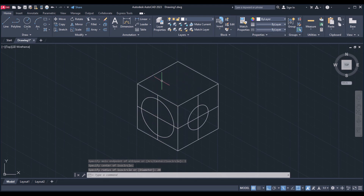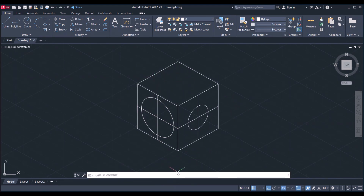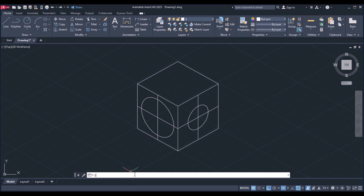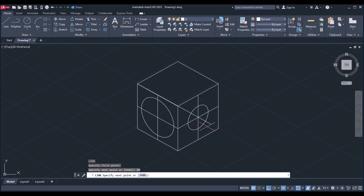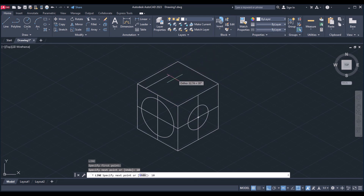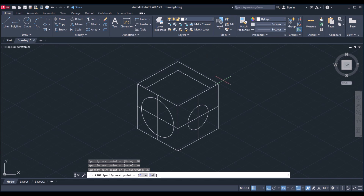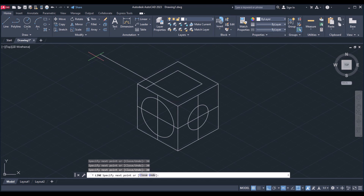Next I am going to draw a rectangle on the top plane with a dimension of 30 by 30. Take the line command L enter, specify the first point, and give the distance as 10 — removing 10 on both sides gives the 30 by 30 square. Give the distance as 10 enter in this direction, and again 10 in this direction. As we are in the top plane we get these lines exactly. Now draw 30 in each direction to complete the square, then press enter to exit the command.